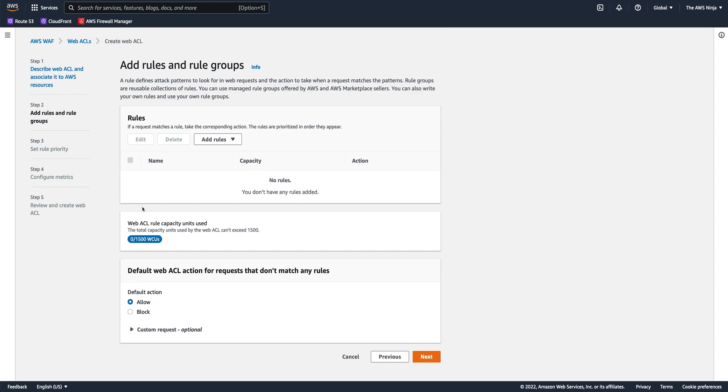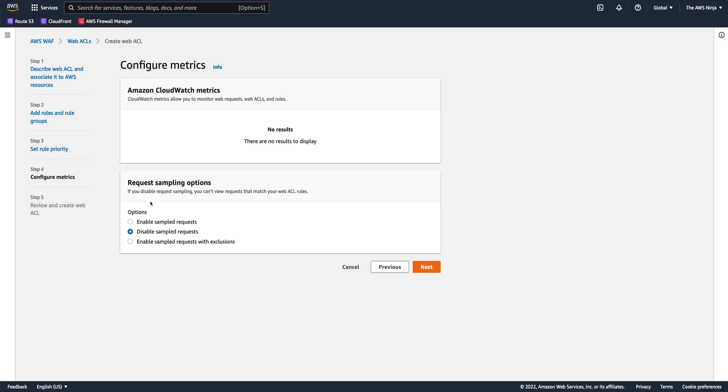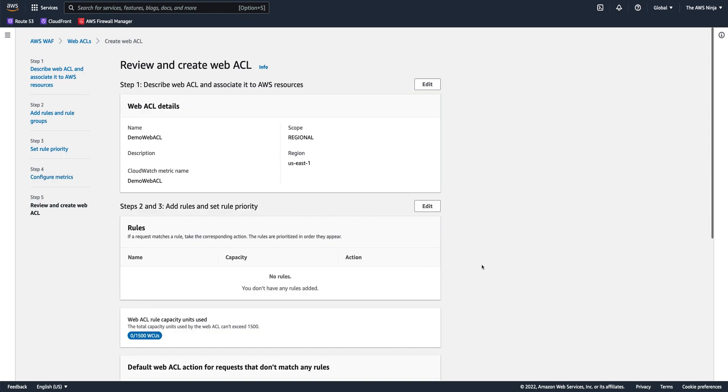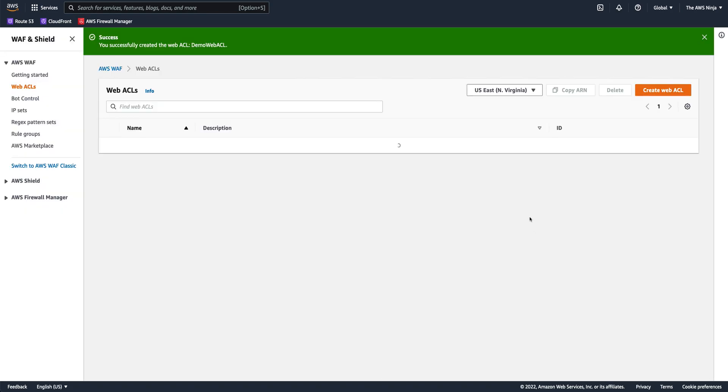For this demonstration, I'm not going to create any rules in it during the creation phase. I just want to click through it. The blank rules, default allow, no rule priorities because there are no rules in it. And I want to enable sampled requests and that's pretty much everything I need to set up. So let's create this web ACL.